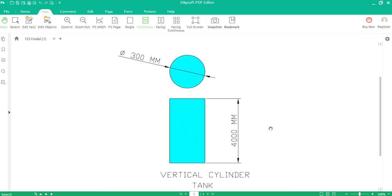Here you can have a look at this vertical cylindrical drawing, wherein you will notice the diameter is 300 mm. This tank has a height of 4000 mm, that is 4 meters. Now we will check out how to evaluate the capacity, or the volumetric capacity, of the tank.